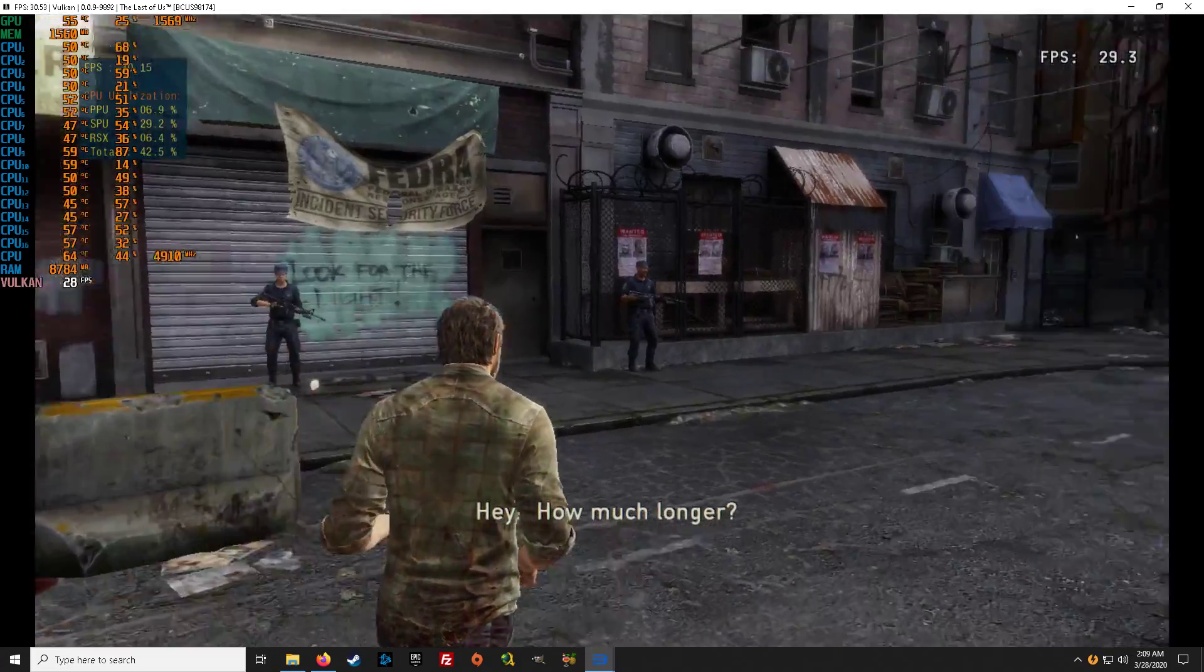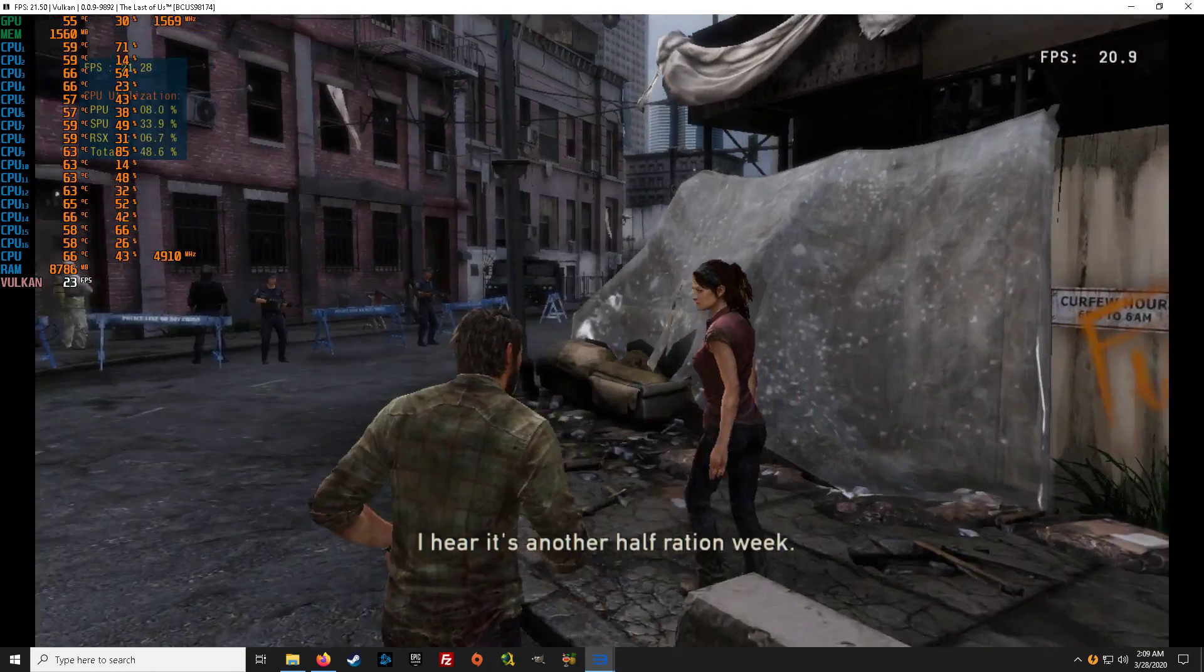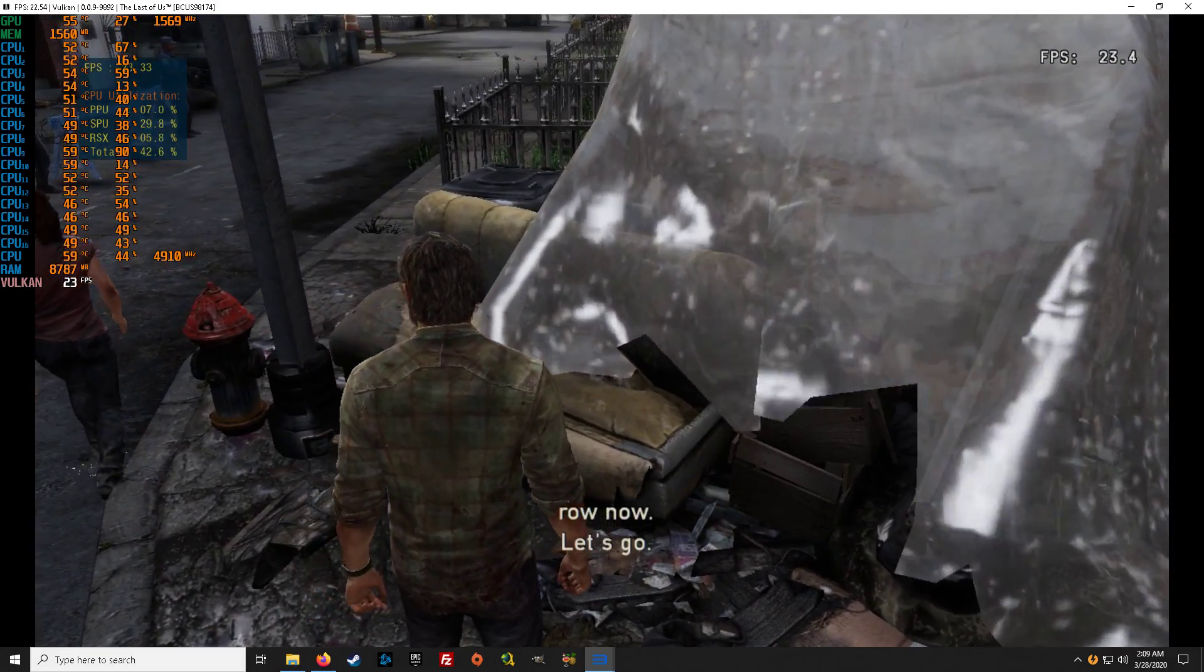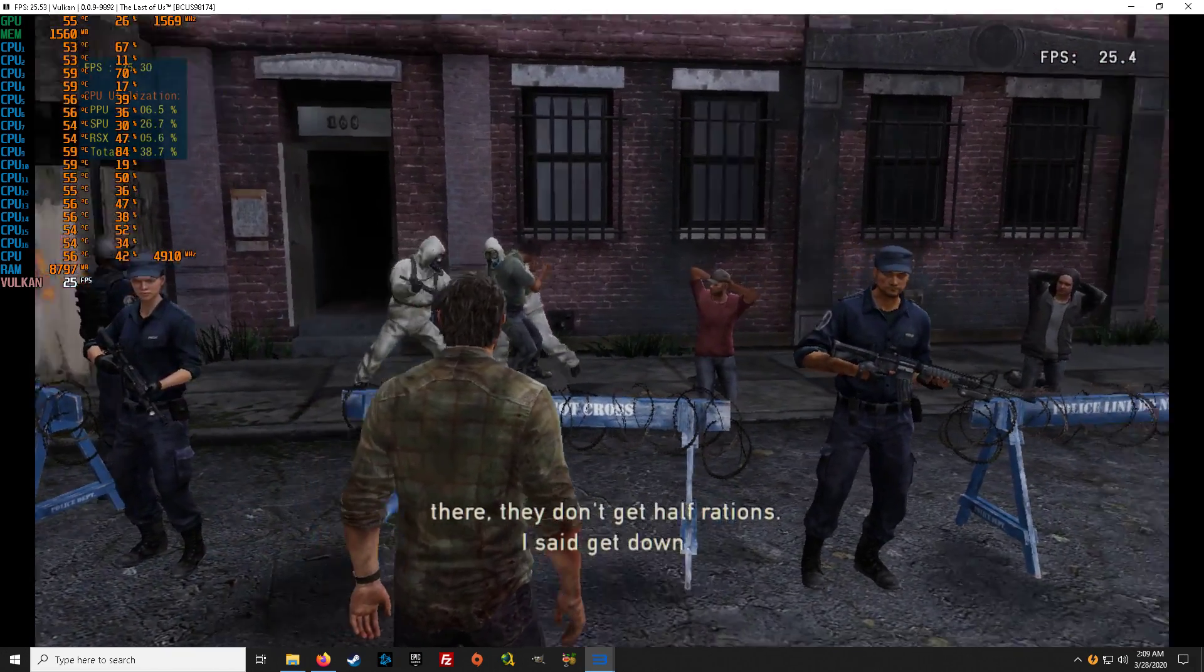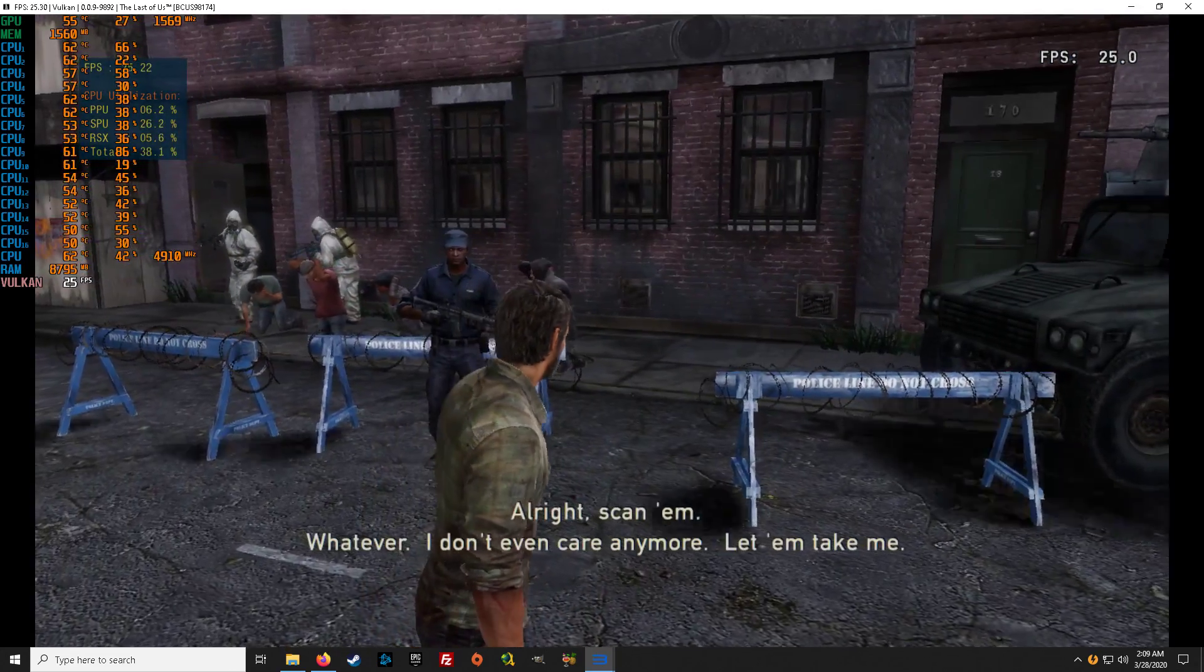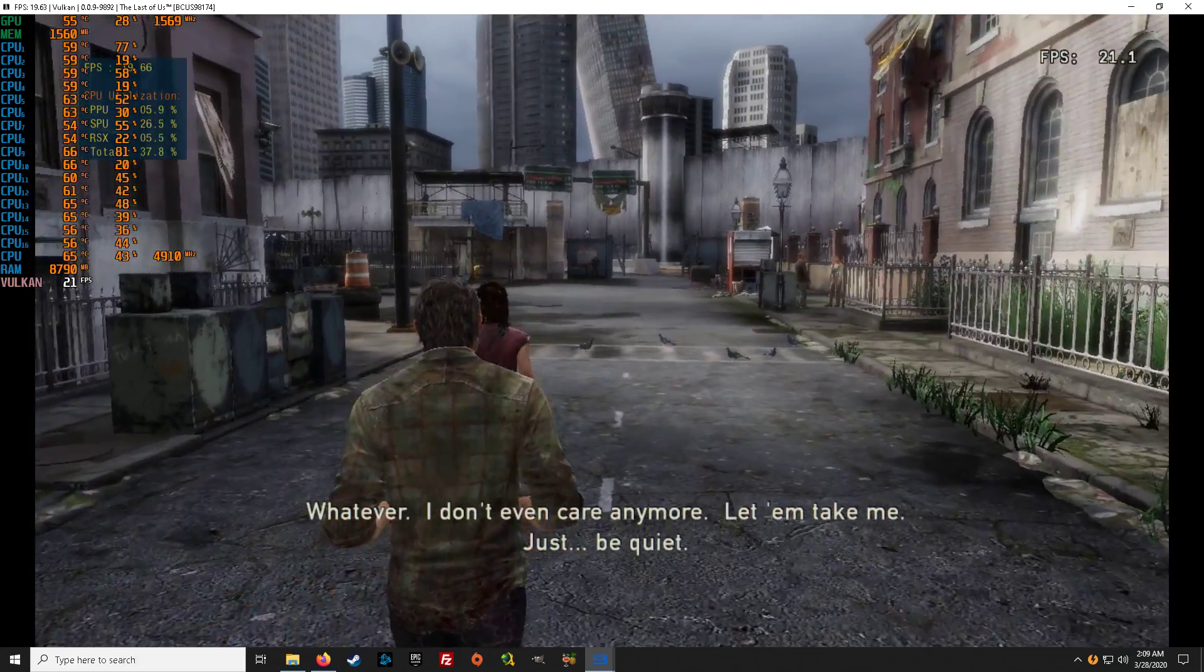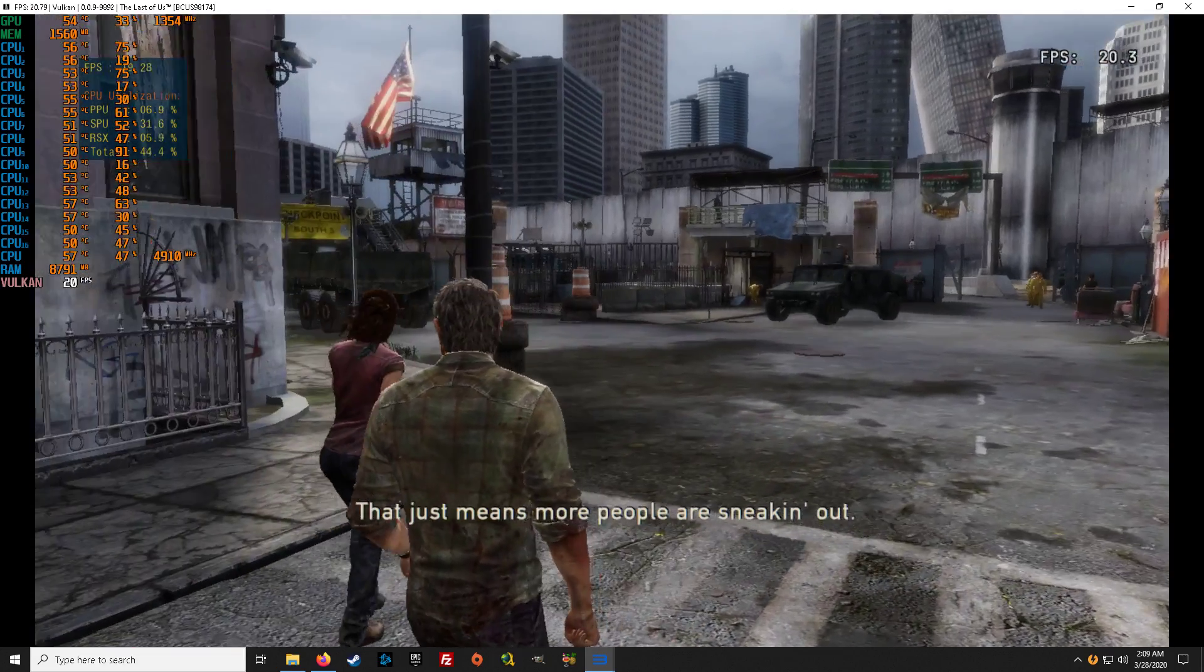Hey, how much longer? Lady, when the ration has arrived... Oh, Jesus. Then get down. Hands on your fucking head. Do it. I can't hear. Seems like more people are getting infected. That just means more people are sneaking.